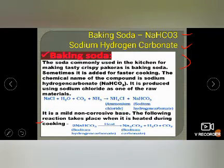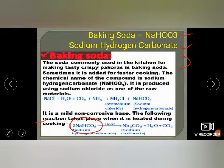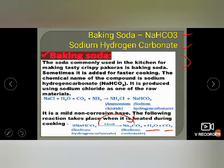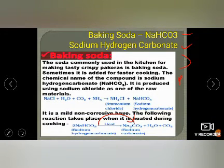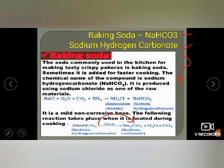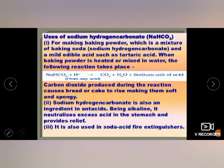These are the preparation and properties of baking soda. Its uses: it is used in cooking, and it is used as an antacid because it is slightly basic. When people are suffering from acidity, this salt neutralizes the excess acid. It is also used for making baking powder, which is a mixture of baking soda and a mild edible acid such as tartaric acid.